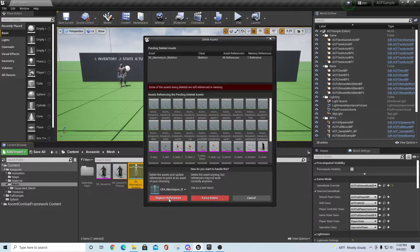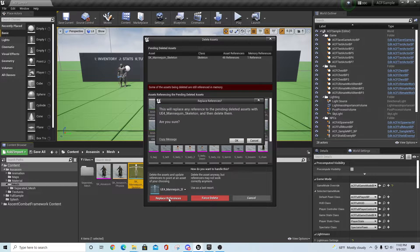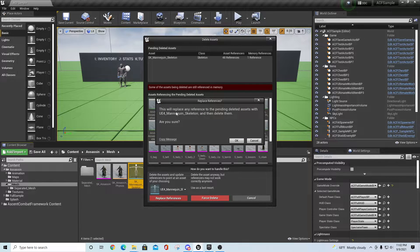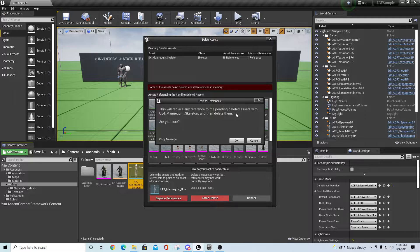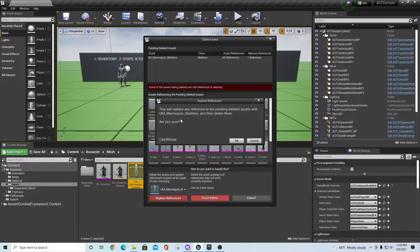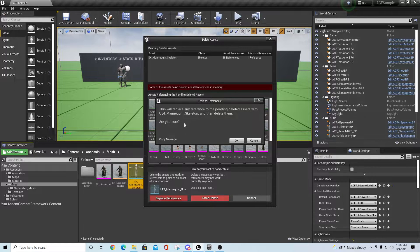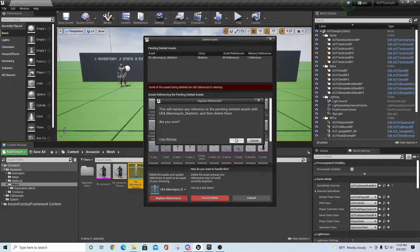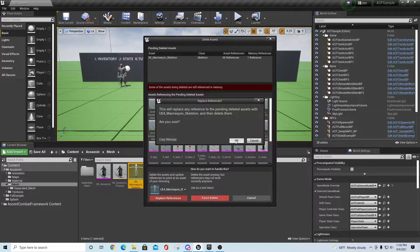Highlight that one, select it, and say Replace References. It'll replace any reference to the pending deleted assets and update them to that new skeleton. Hit OK and let the process run.